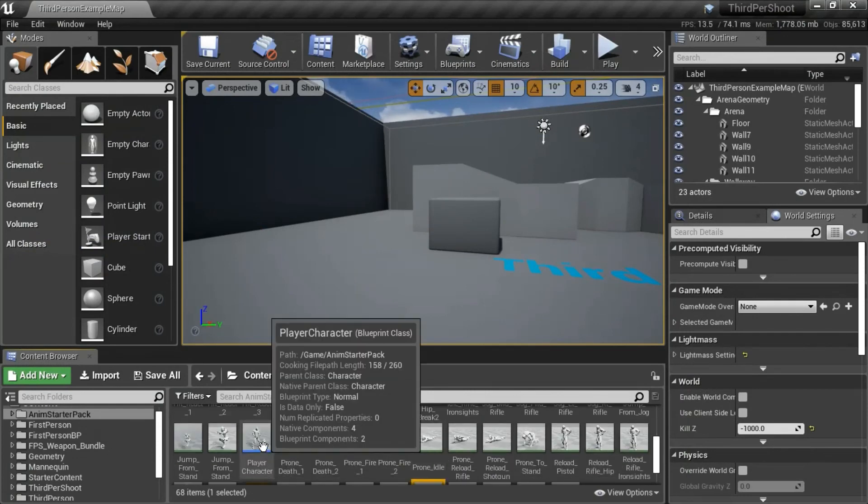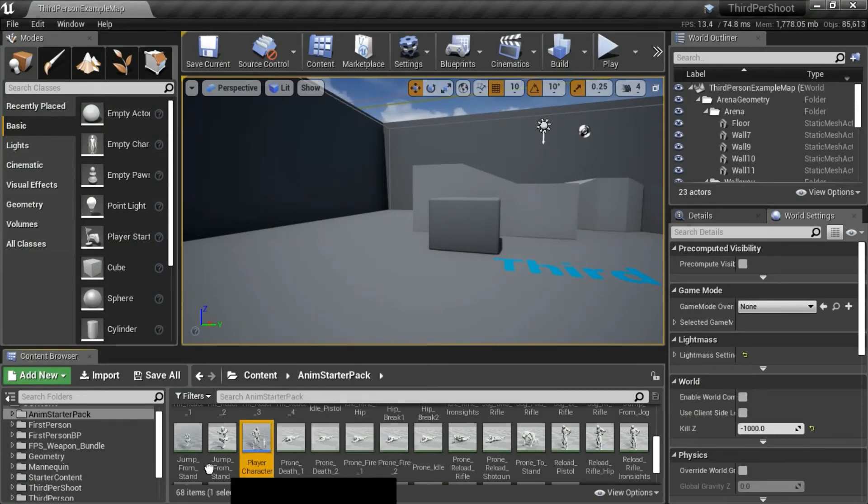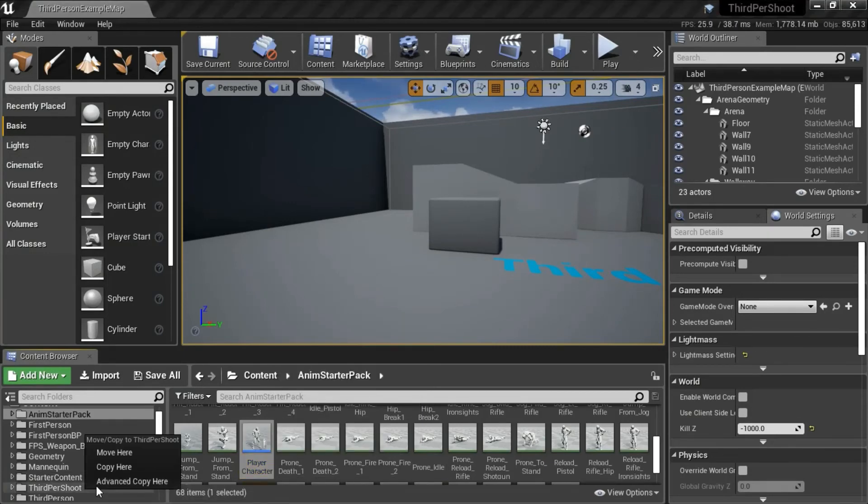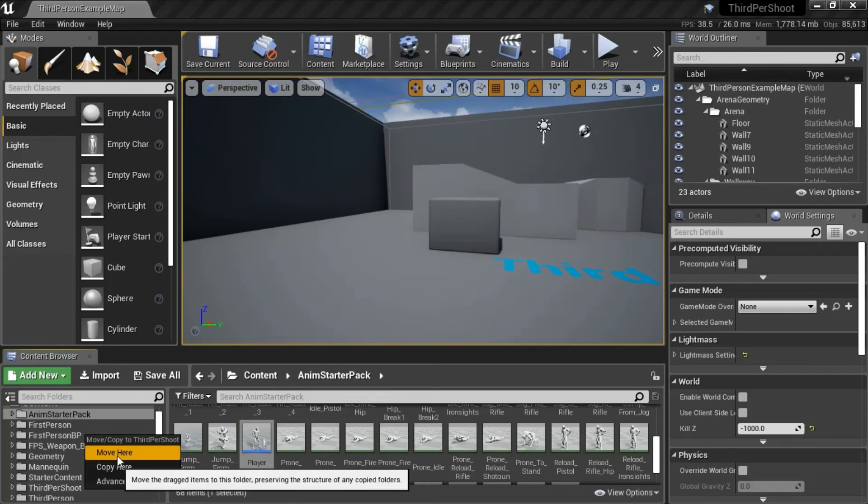So I'm going to move the player character to the third pro sheet directory. Move.